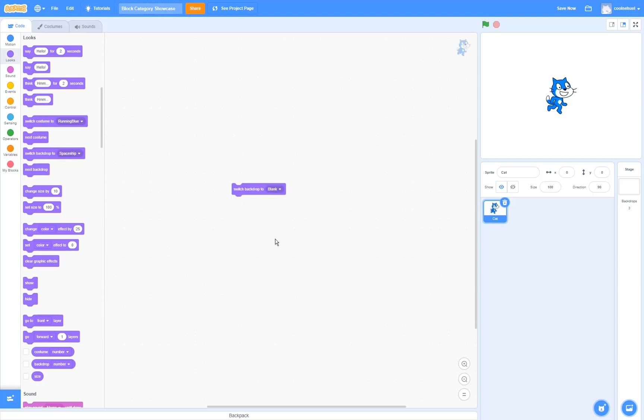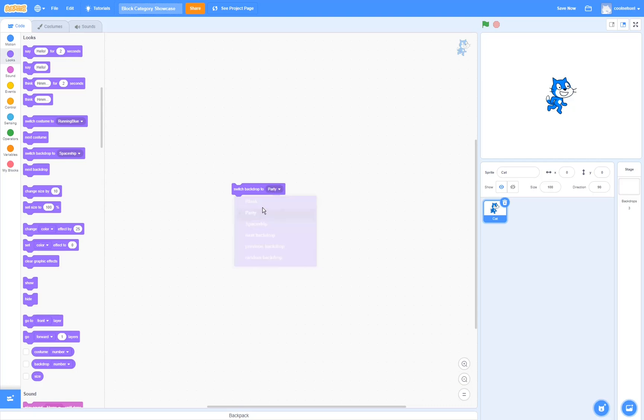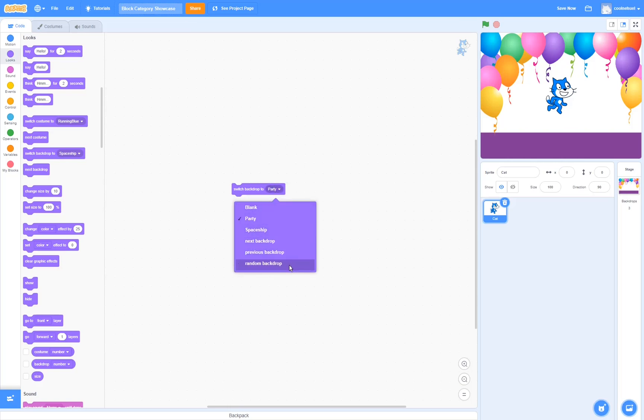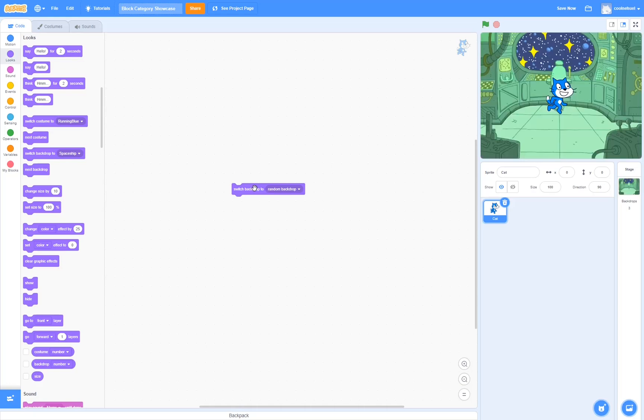The switch backdrop block switches the backdrop to the backdrop you select in here. I'm going to select party and it's going to switch it to that backdrop. You can also select next backdrop, previous backdrop or a random backdrop. The next backdrop block switches to the next backdrop just like the next costume block does with the costumes.